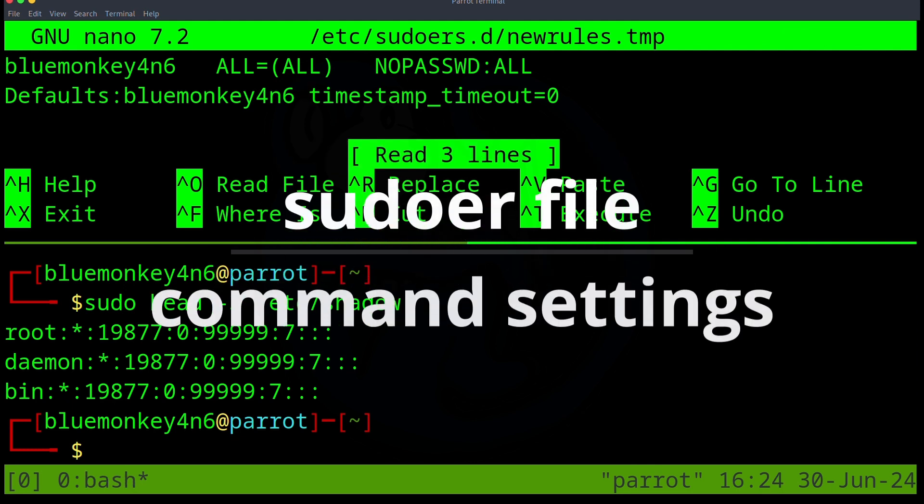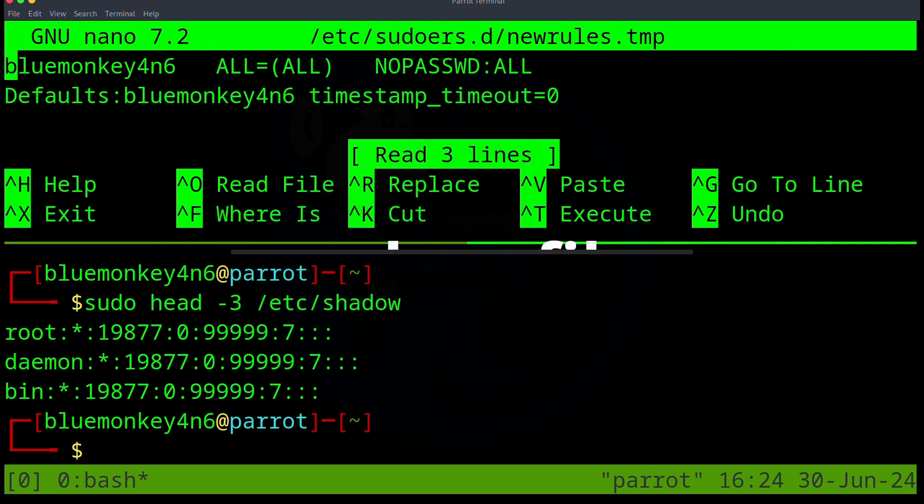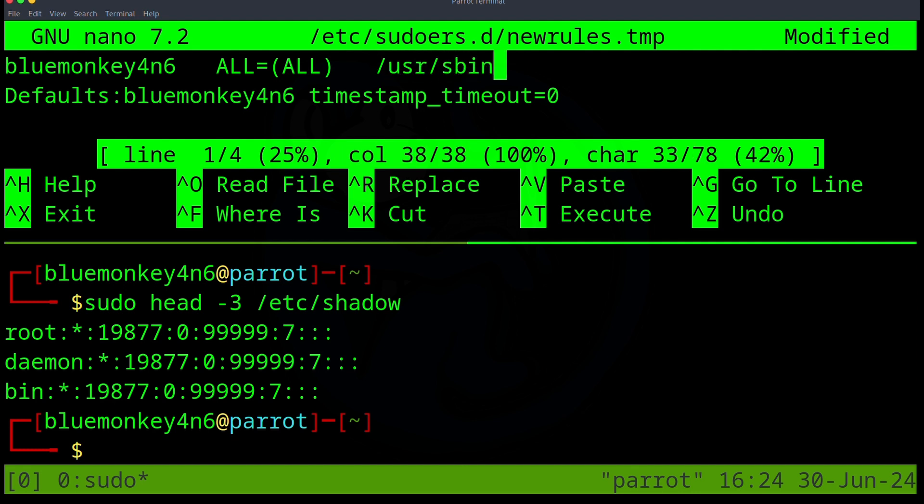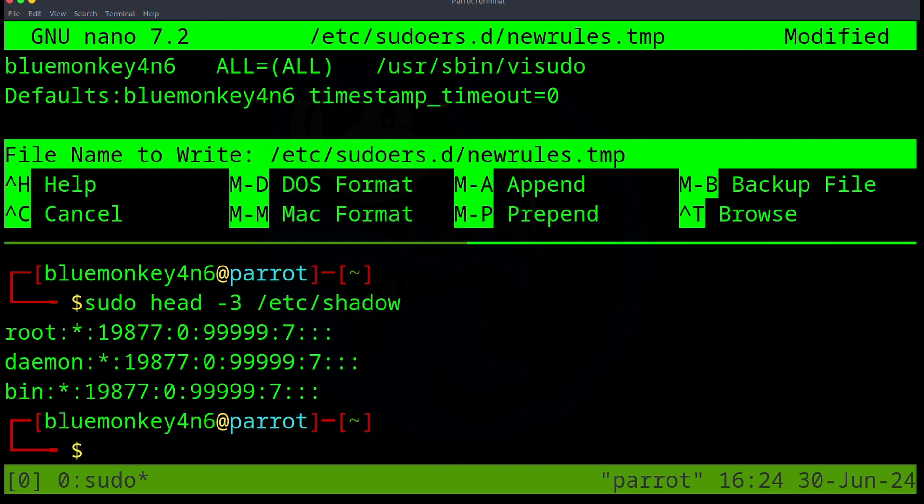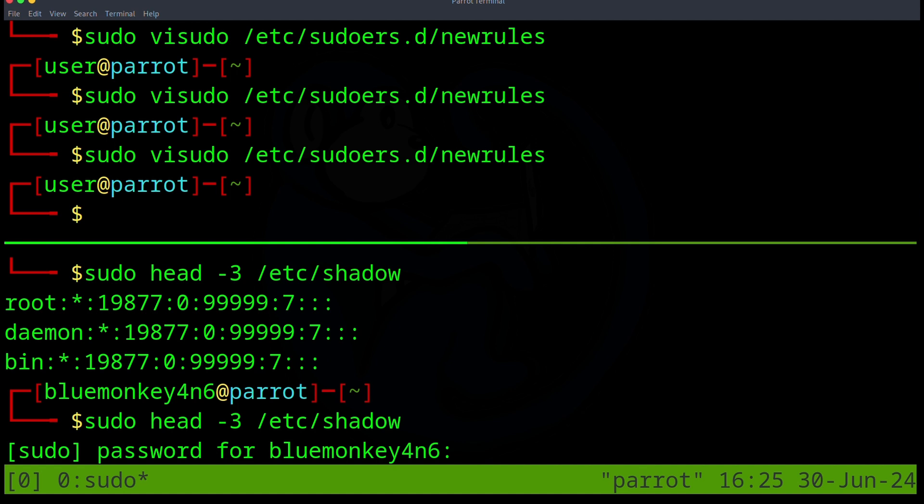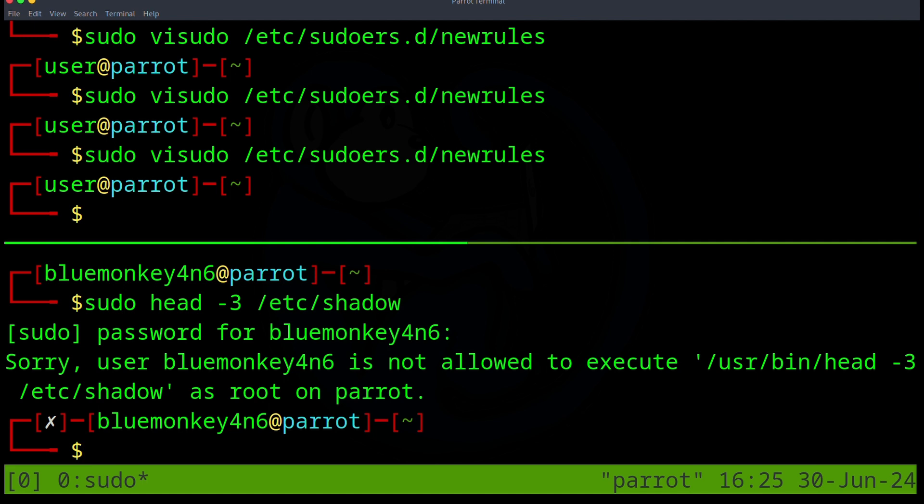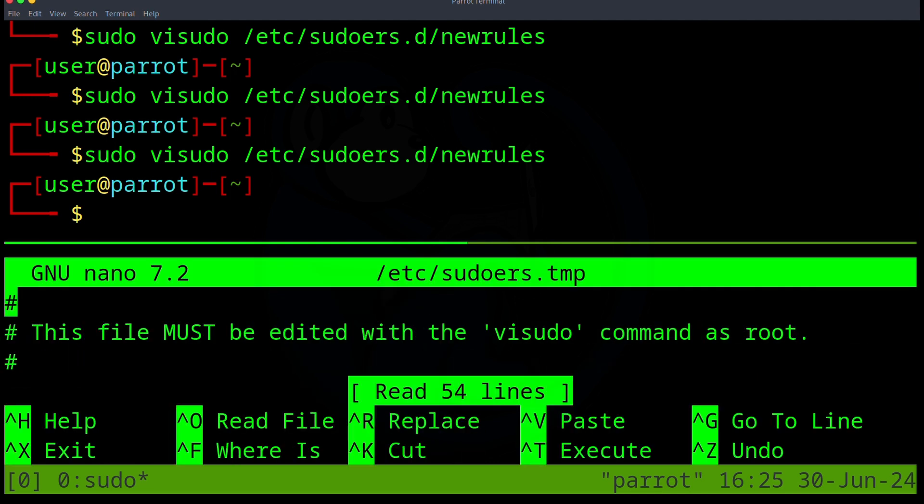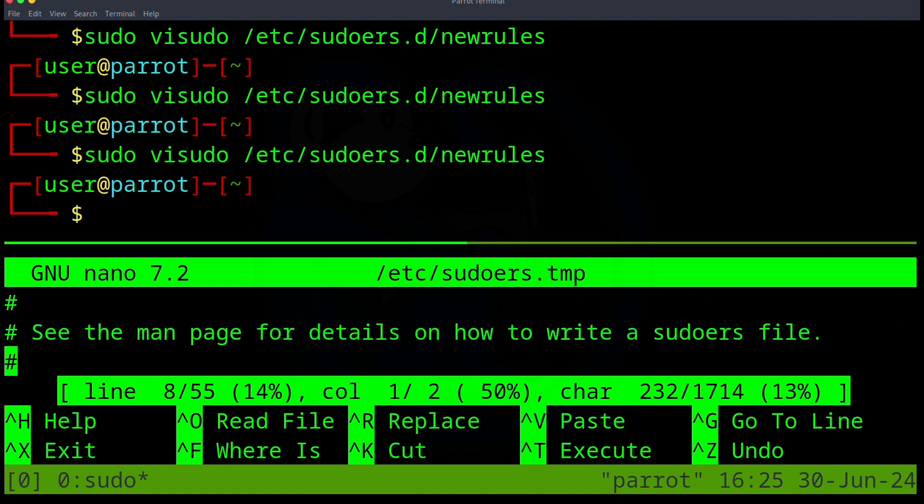If you want to allow BlueMonkey4N6 to have sudo privileges for only one command instead of all commands, we can modify the line within the sudoers file to actually contain the specific command. And instead of the last word saying ALL, we're going to change it to /usr/sbin/visudo. And so when we go back to the bottom window and we execute that sudo command again, we're going to be asked for a password. And then once we type in the correct password, we're going to get denied because we don't have permission to run the head command because we only gave it permission to do the visudo command. So let's go ahead and try to execute the visudo command. And once we type in the password, we do have permission because we can now see the contents of the file.